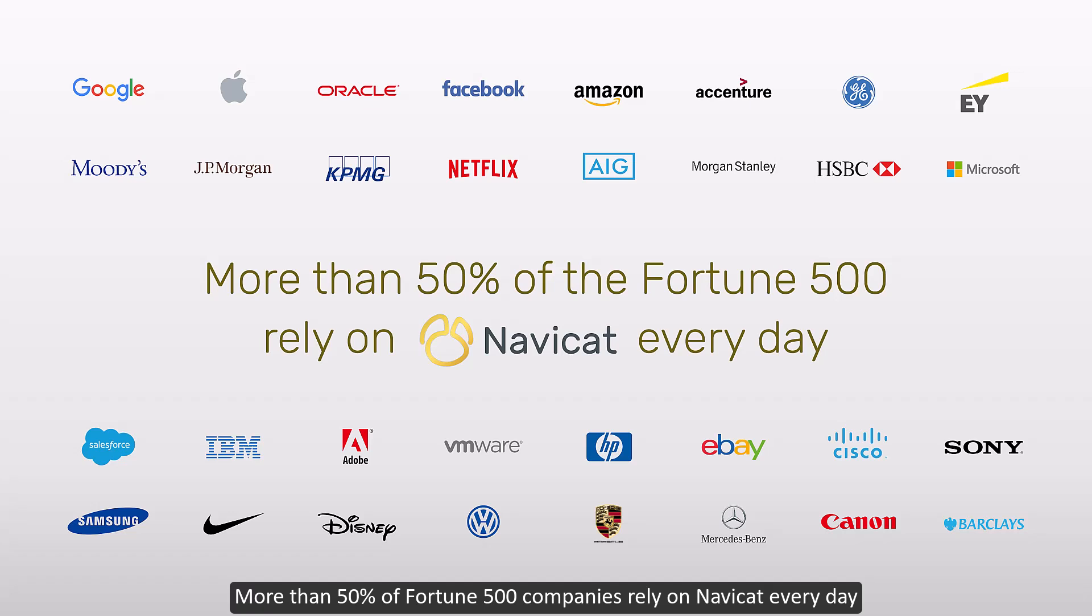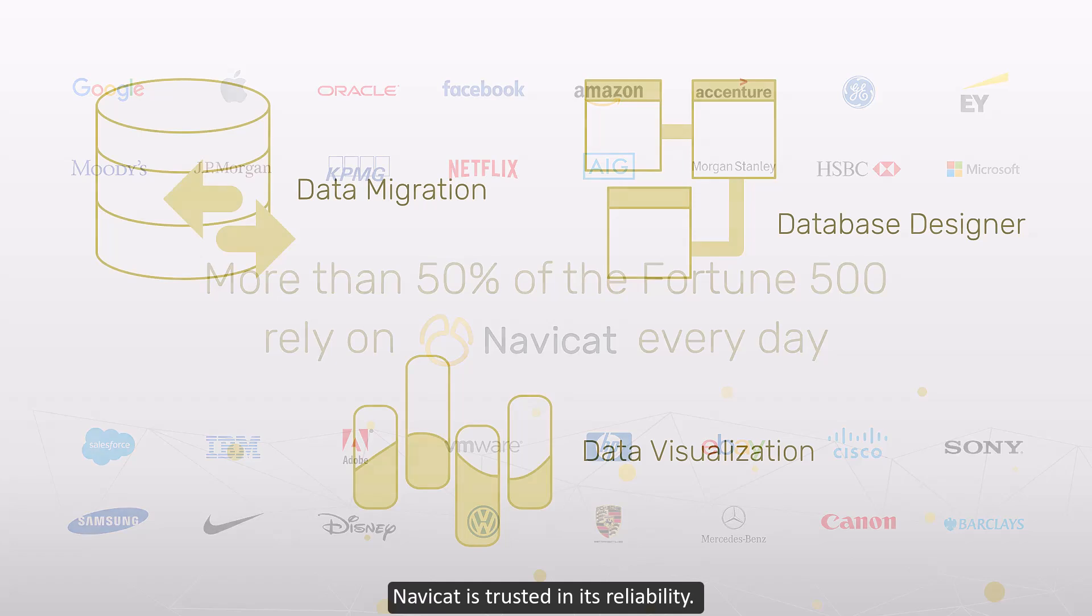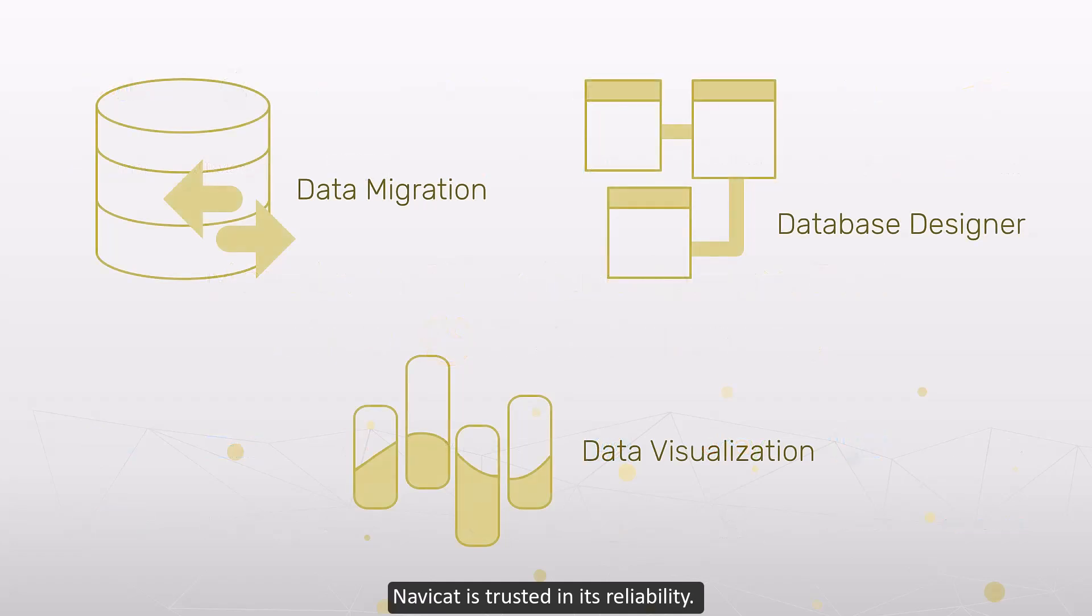More than 50% of Fortune 500 companies rely on NaviCat every day and over 180,000 registered customers have chosen our products. NaviCat is trusted for its reliability.